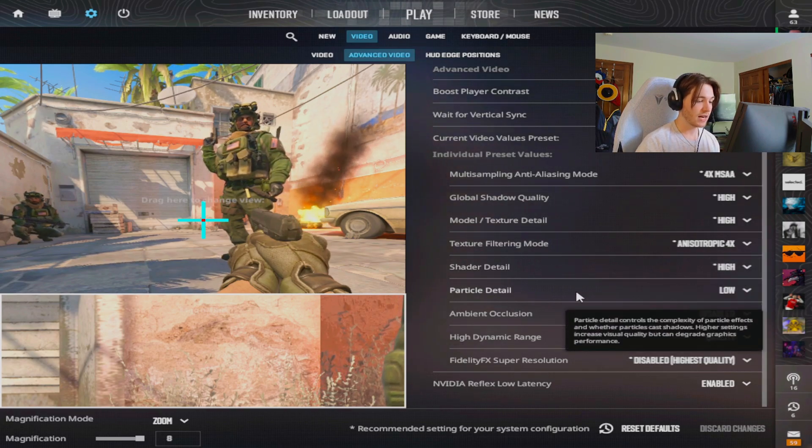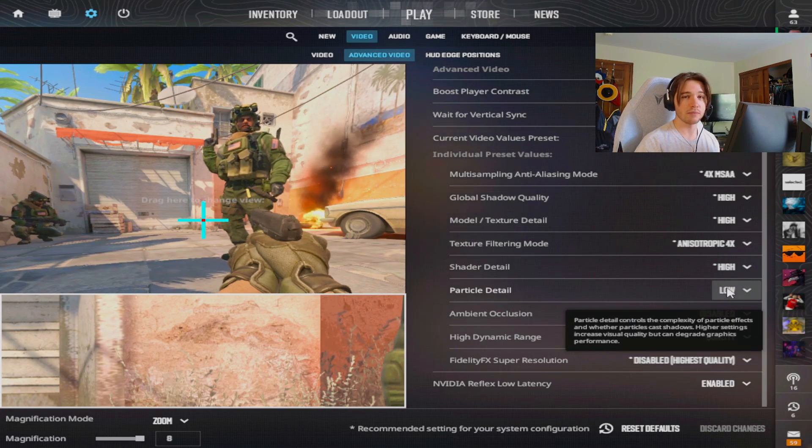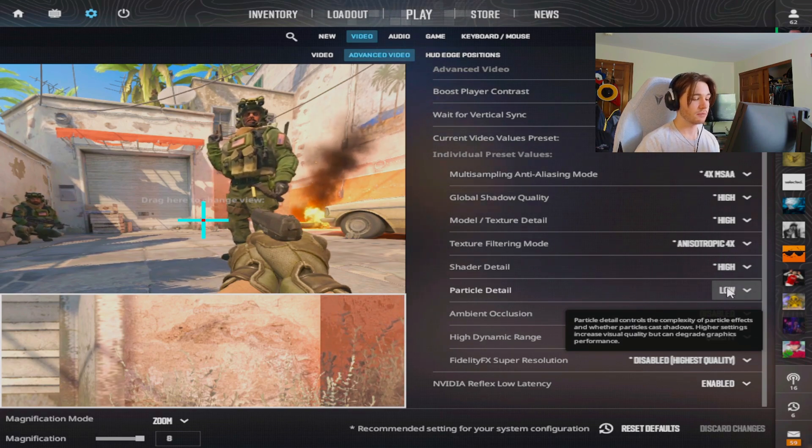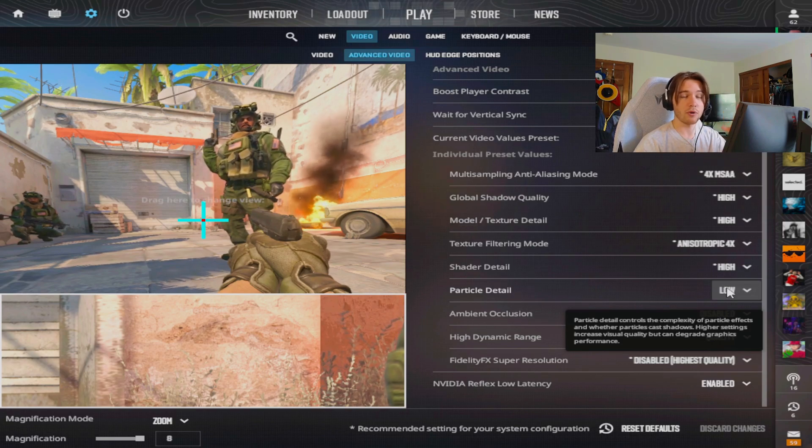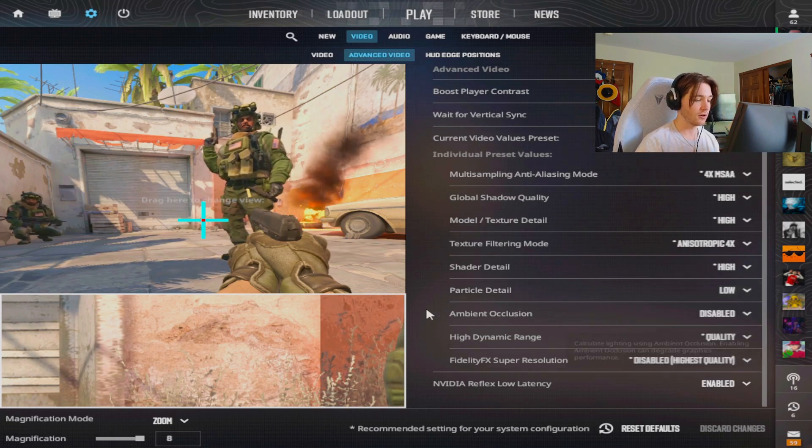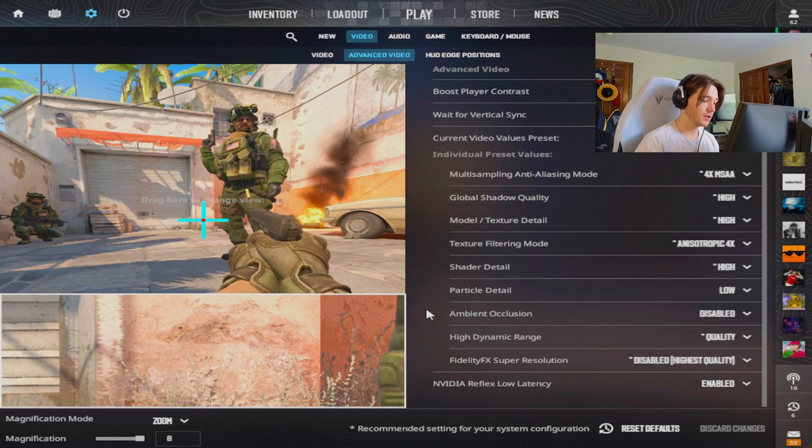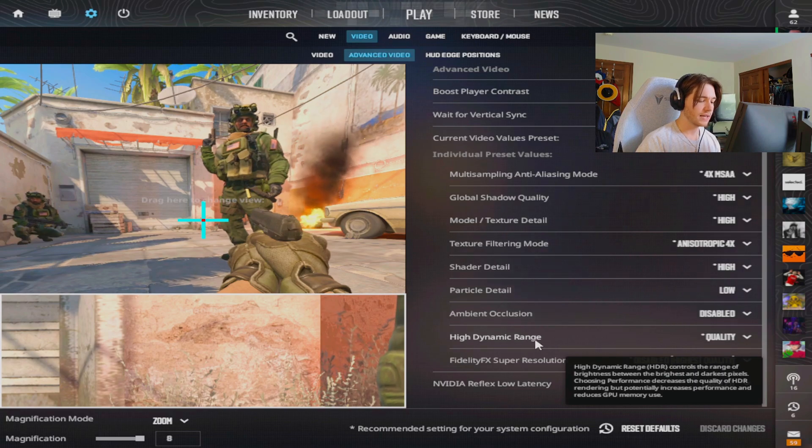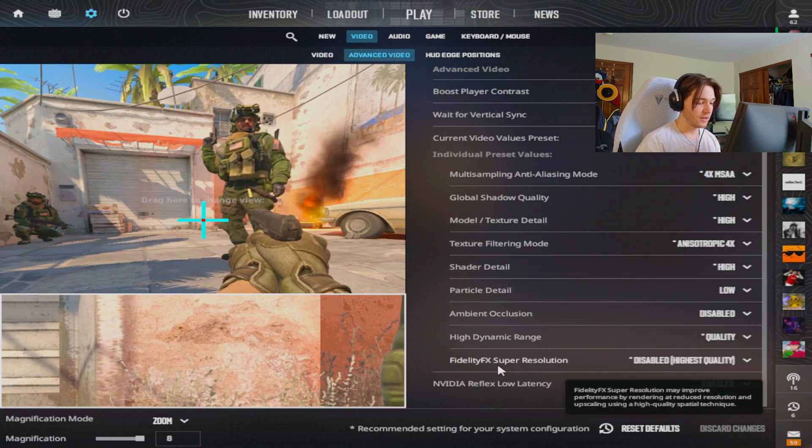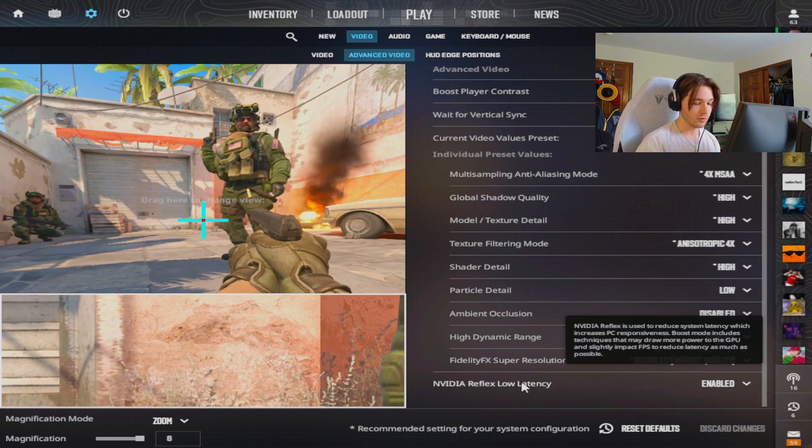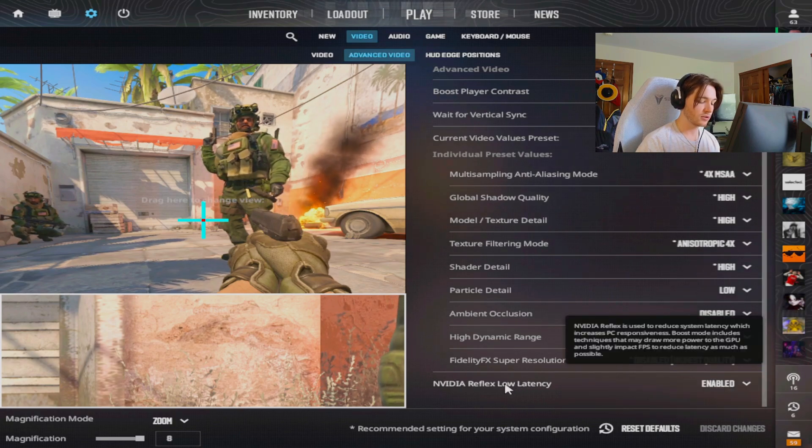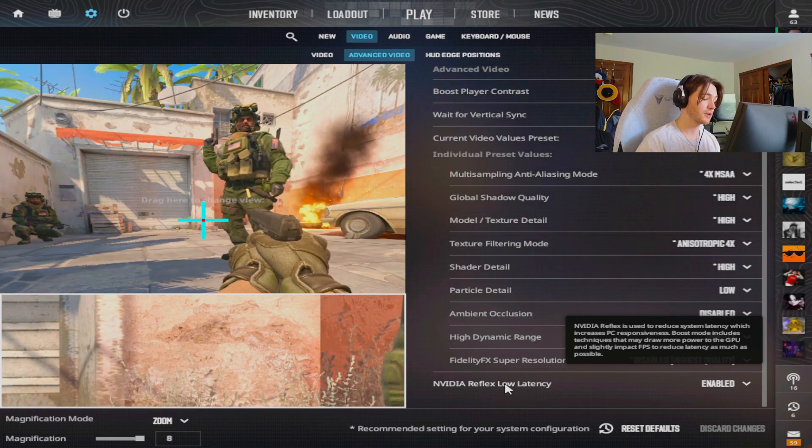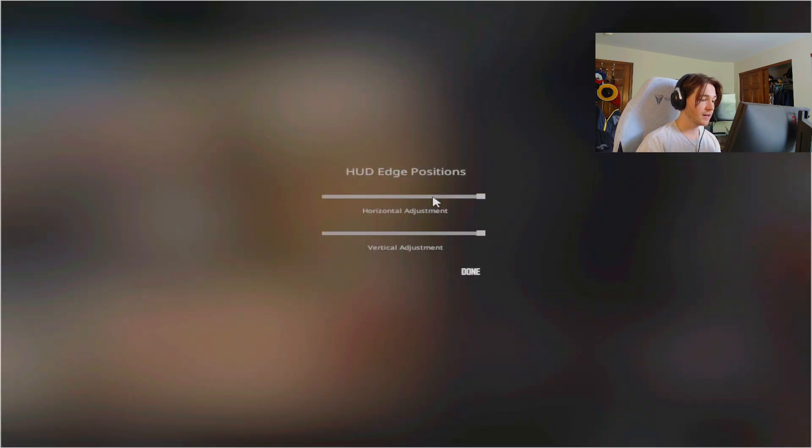My shader detail is high. Particle detail is low because the molotovs give off a lot of particles as well with the smoke, and some maps also have random particles like overpass, so I turned this to low just to minimize all those not showing up on my screen. Ambient occlusion I have disabled. High dynamic range I have on quality, and my fidelity FX super resolution I have disabled so I can get more frames. The video reflex low latency is enabled because I do have some lag on my computer.